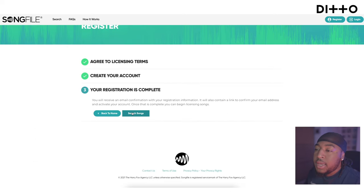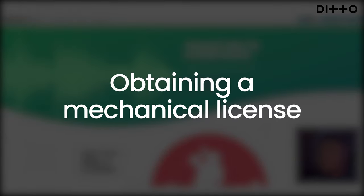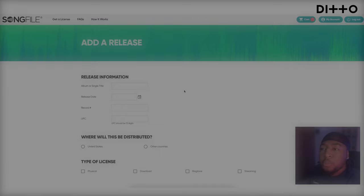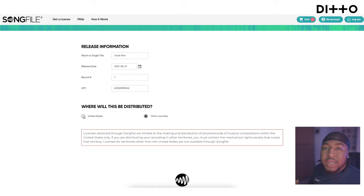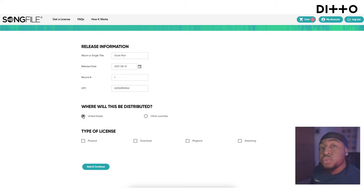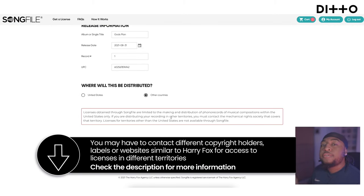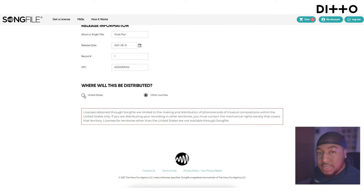Once you've created your account, it will say your registration is complete. Verify your email and come back. Once logged in, you want to get a license. The process is adding a release to their system with the same information you put in the Ditto release builder. Note: this works for releasing music physically or digitally as a download in the United States. If you're releasing to other countries, you'll need to obtain licensing specifically from those territories.